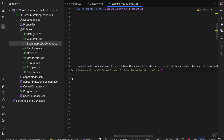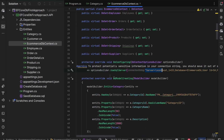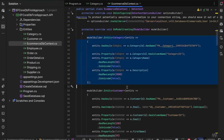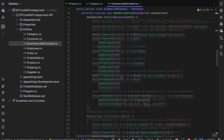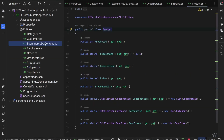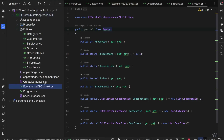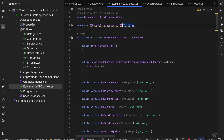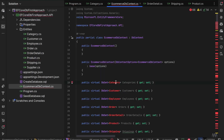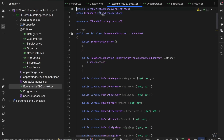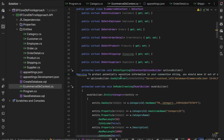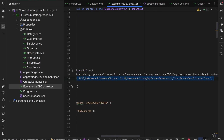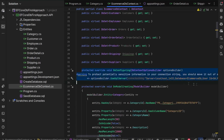We can also see that in the OnConfiguring method there's a warning that we need to protect the connection string. We will move this connection string into our appsettings.json file. Besides that, we have all the configuration in the Fluent API for all the models with their relationships. I'll extract the DbContext to be one level above the entities folder so it has a different namespace, and we need to define the correct namespace for all the entities as well.